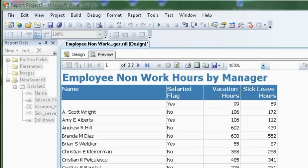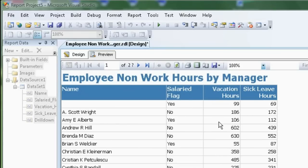This is the report we're going to produce, so it's a very simple report. Employee manager name, the employee's salary flag, and their vacation hours and sick leave hours.